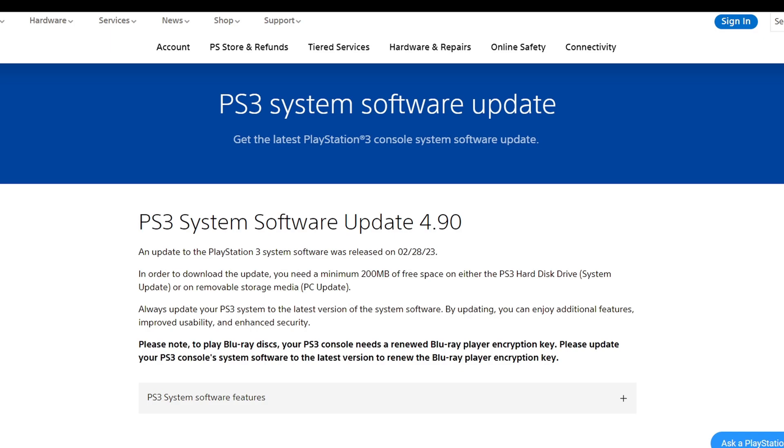What's going on guys, in this video I'm going to show you how to install the PS3 system update in RPCS3. Also, if you would like to see my RPCS3 setup guide, link in the description below. So let's go ahead and head on over to playstation.com.